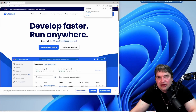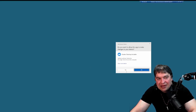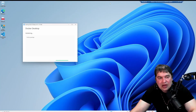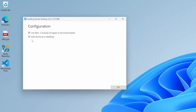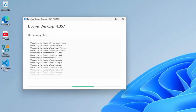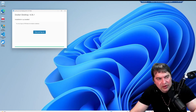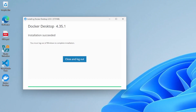Now that the installer is downloaded, I click it to open it up, which prompts me to allow the app to run. The Docker Desktop installation process starts and I select two options: a shortcut on the desktop and using the WSL Windows Subsystem for Linux backend instead of Hyper-V. Click OK and that installs Docker Desktop. The installation is done and I'm presented with an installation succeeded page.